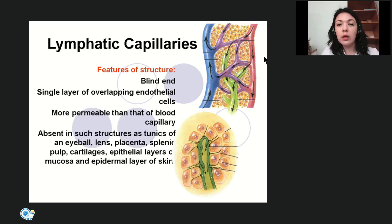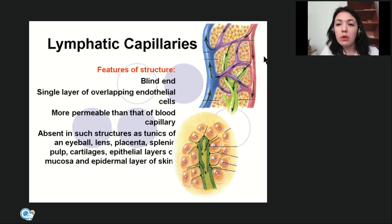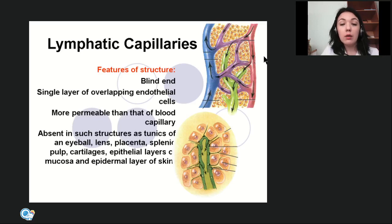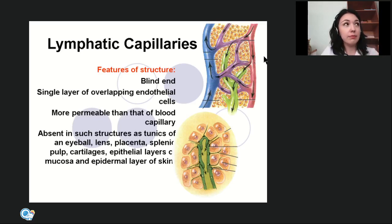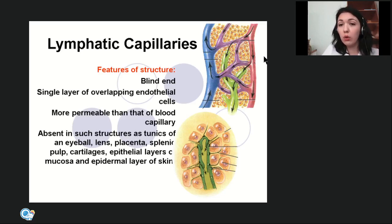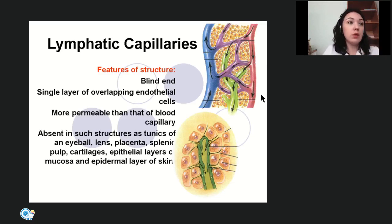Regarding a student question about lymphatic duct drainage: lymphatic ducts drain into the subclavian vein. At this junction, lymph joins the venous blood and slightly dilutes it — because lymph is nothing but plasma and lymphocytes.